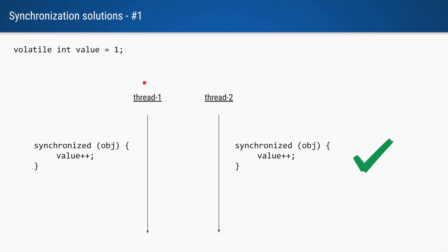After this, when thread 2 goes into the same synchronized block, when it reads the value now it will get the updated value of 2, and that is when it will increment the value of 2 to 3.